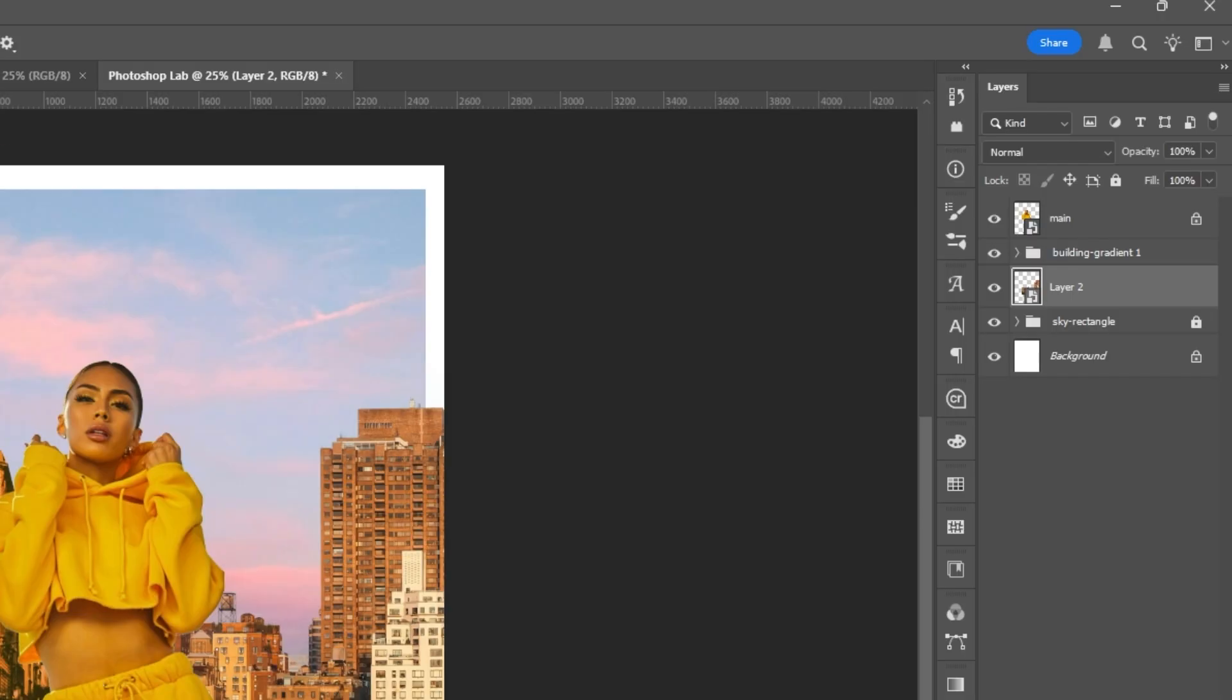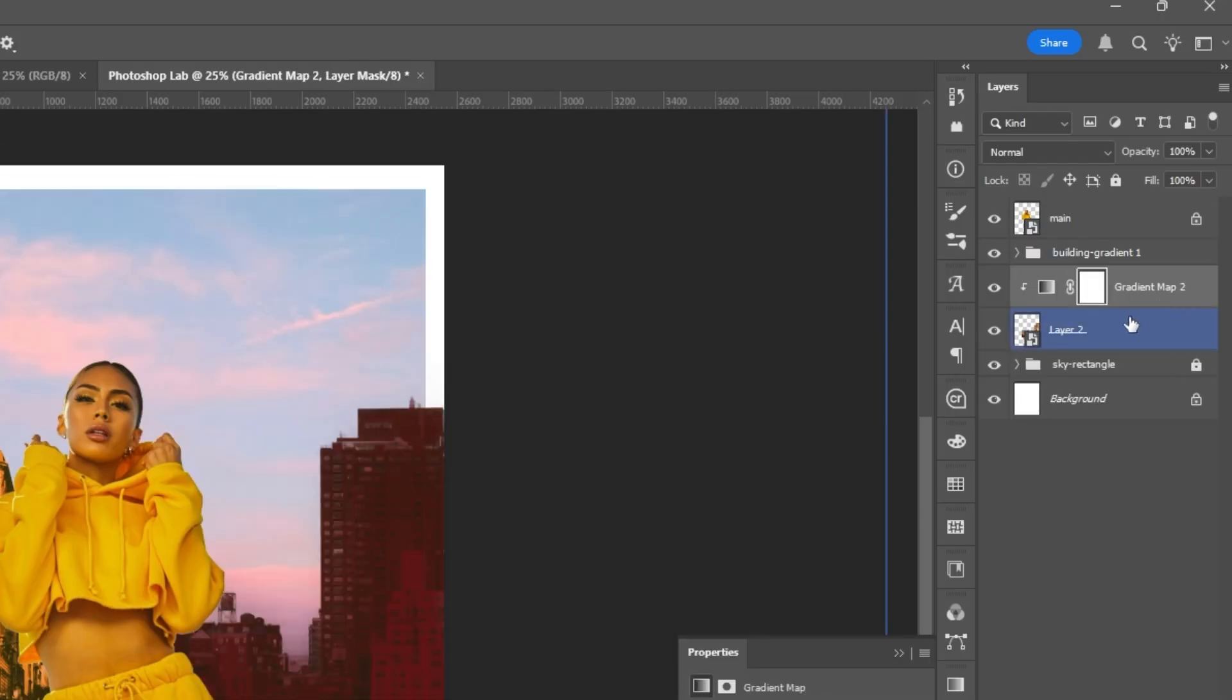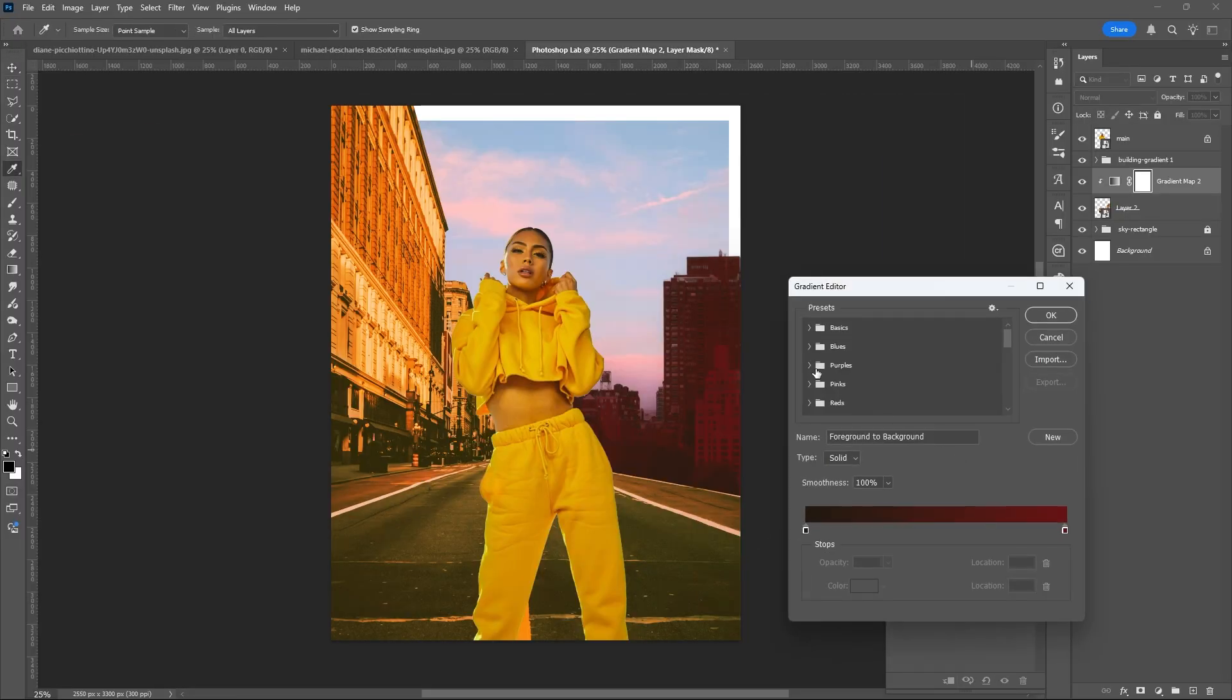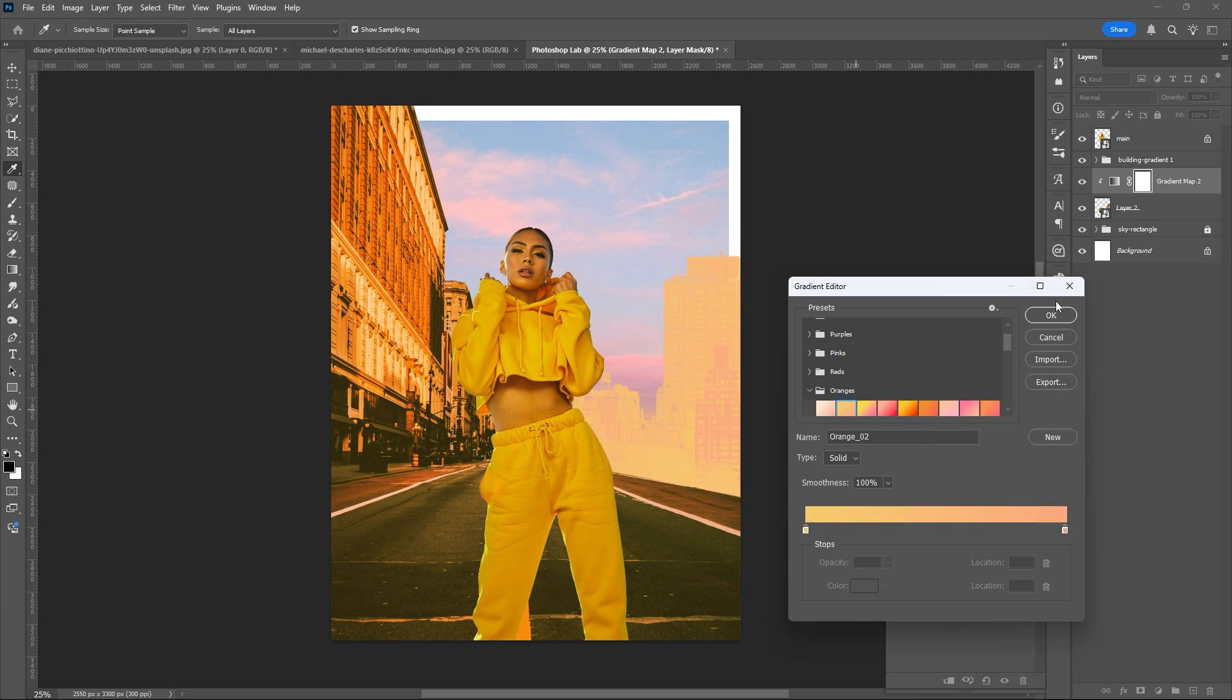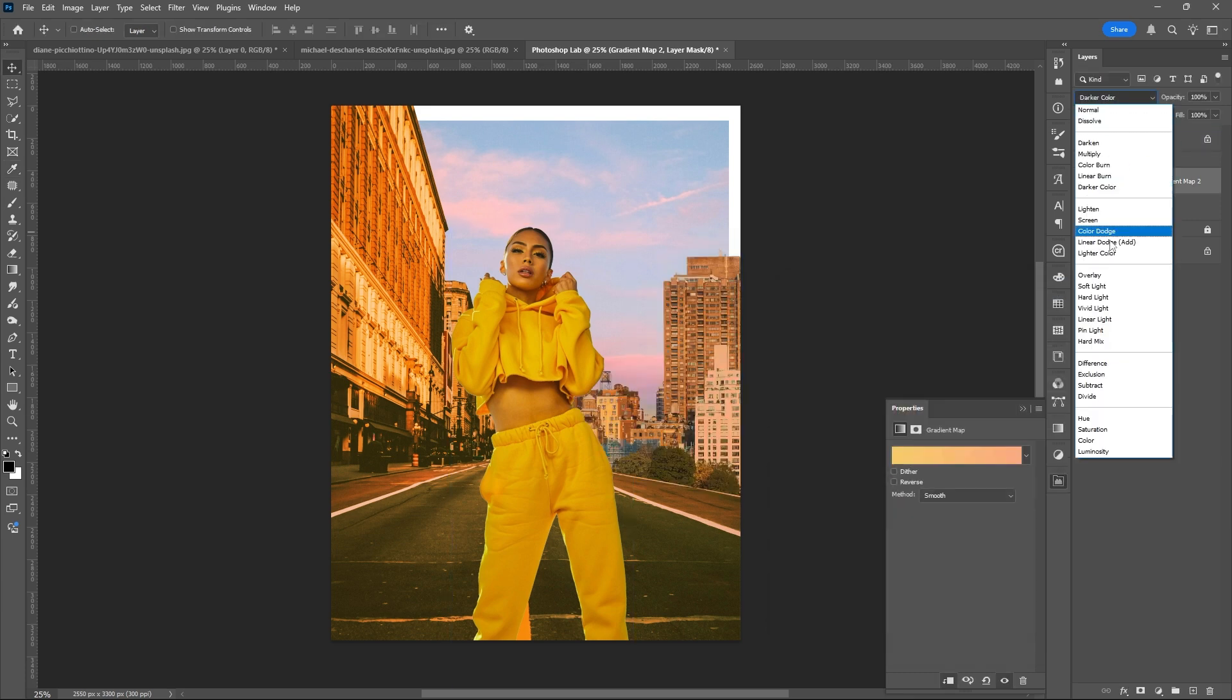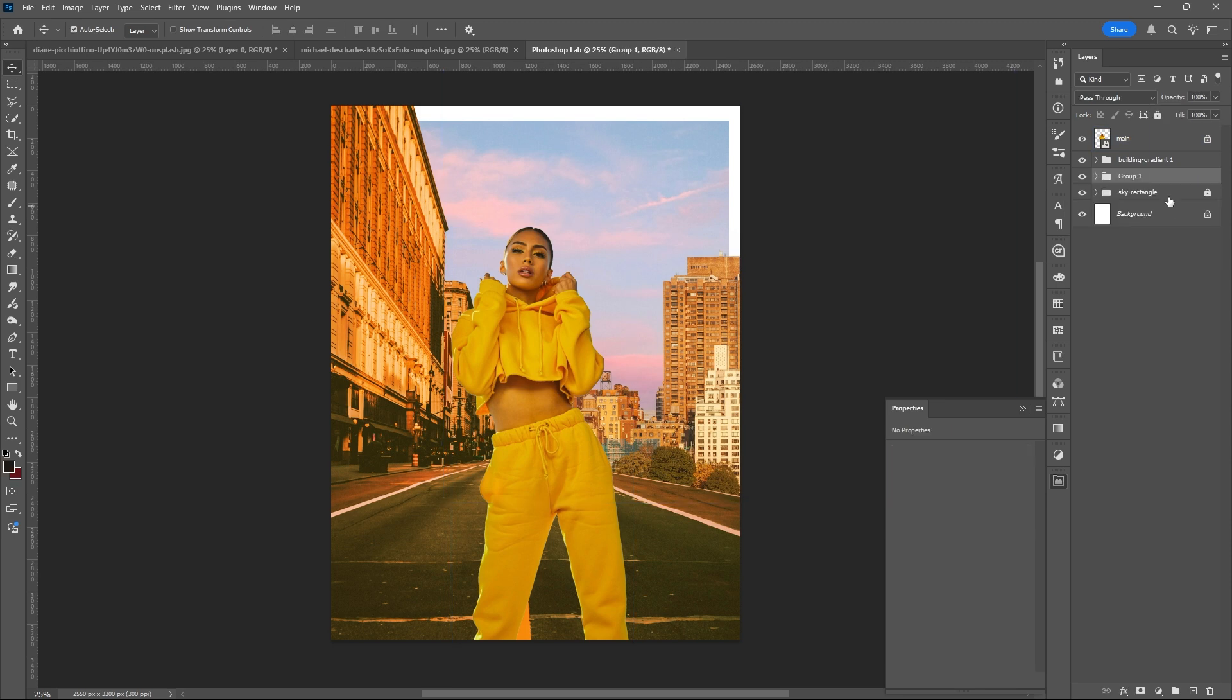I'll be using Gradient Map here, clip it on the second building, then select the Gradient Map combination that I think is good to my project. Set to Opacity and Blend Mode.